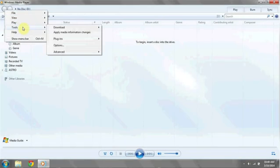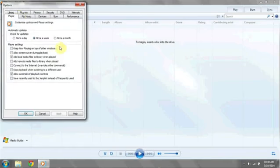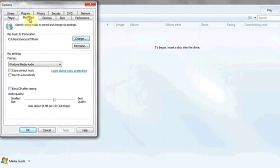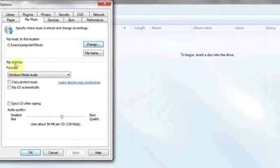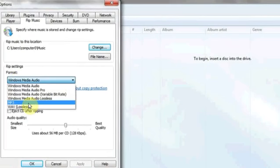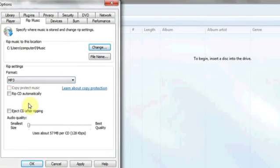Hit Tools and then Options. Under the Rip Music tab and where it says Format, click in the dropdown and select MP3.